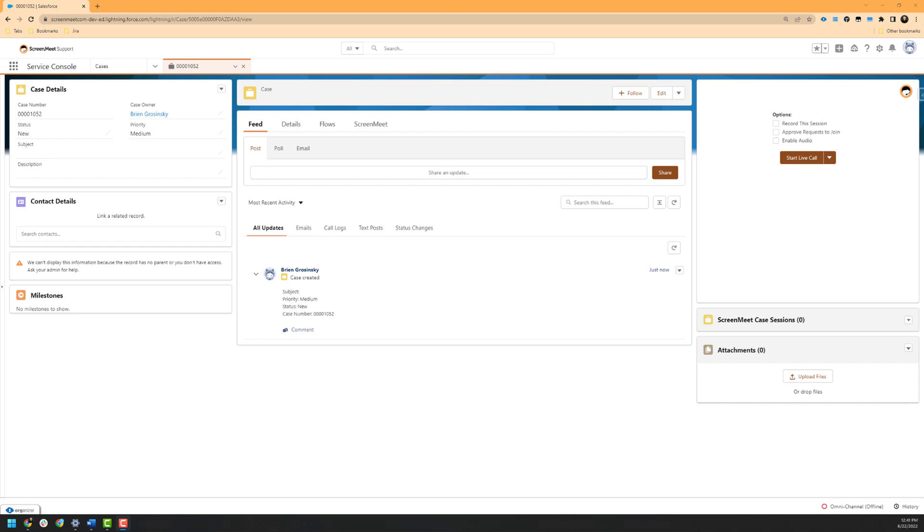We also would like to note that your organization may not have the same functionality or features as shown in our example if your ScreenMeet administrator has disabled or required features to be enabled by default.